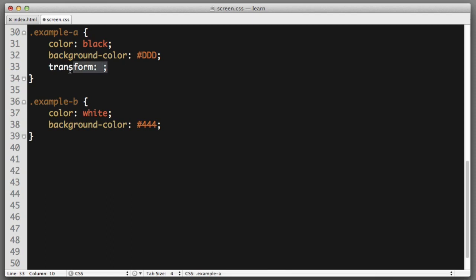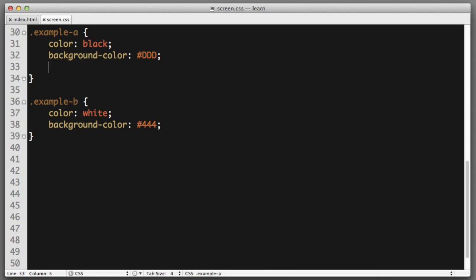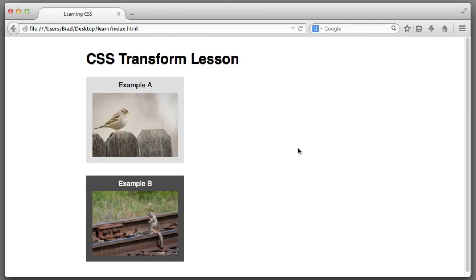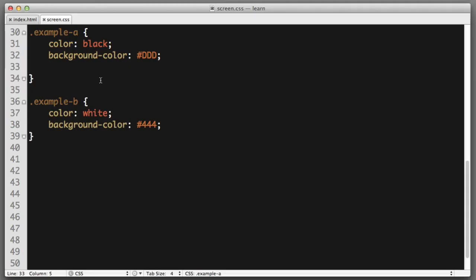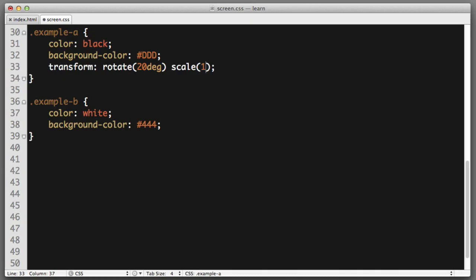So, let's remove this line completely for just a moment. And let's imagine that we want to both rotate example A and increase its scale. So, in a single transform declaration, we can say rotate 20 degrees space scale 1.5.